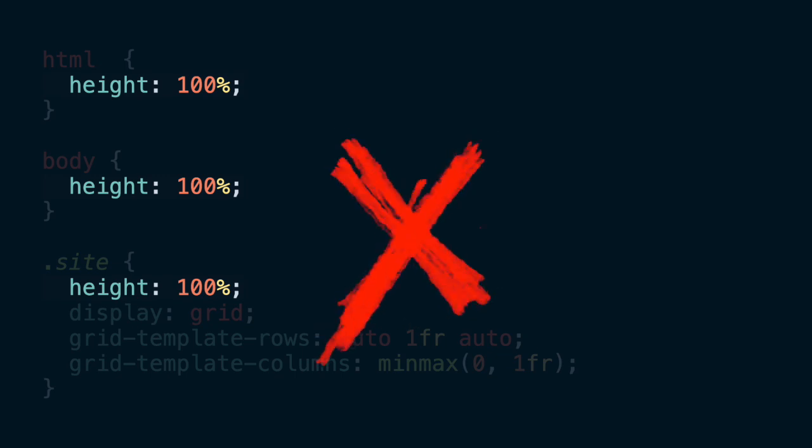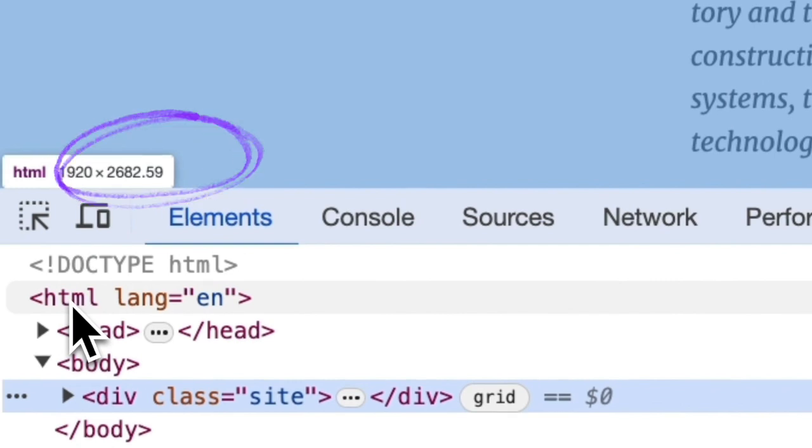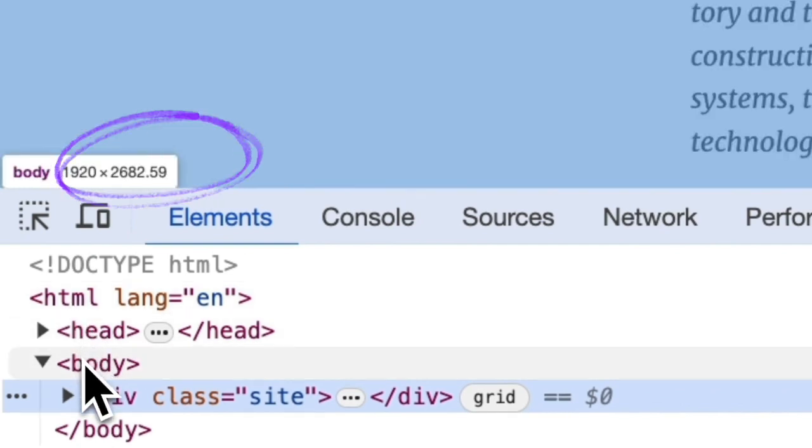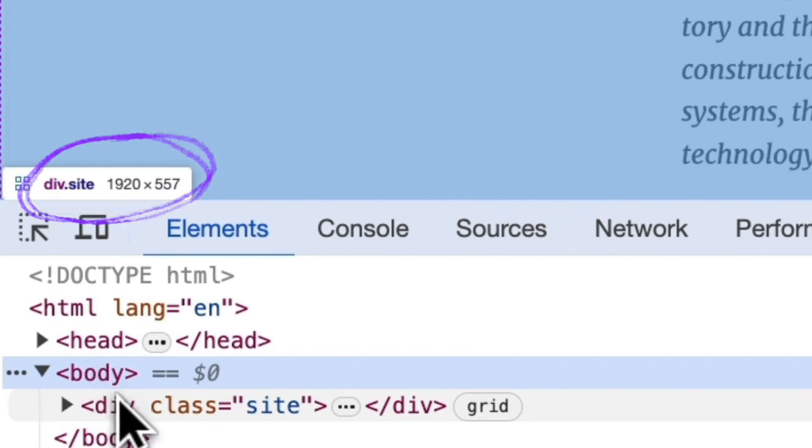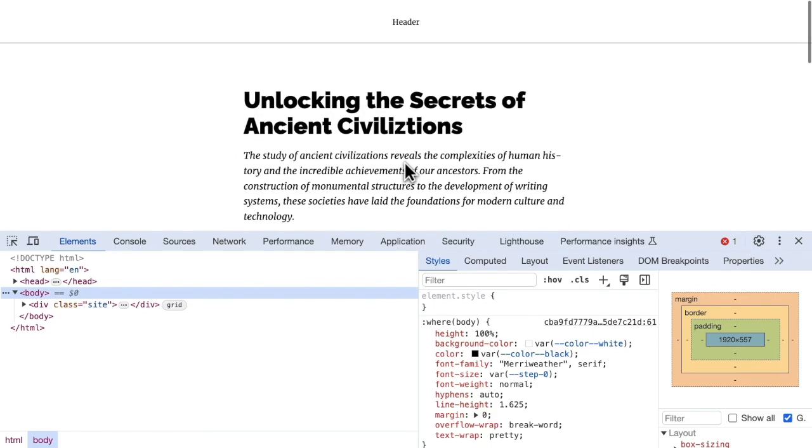Another mistake I see people make with this layout is setting HTML, body, and site element height to 100%. You might get away with this and not face any issues, but here's why it's not ideal. If we set it to 100%, we're changing the implicit height of those elements. Let's open the inspector — the HTML is 2682 pixels, the body is the same, and the site is the same. Now if I change it to 100%, it becomes 557. We can still scroll the page and visually nothing changes — the footer still stays at the bottom. But the height of HTML, body, and site is different now. I had an issue with this once where I was using an animation library that relied on the height of the HTML to be unchanged, and it was really hard to debug because it caused unexpected behavior.